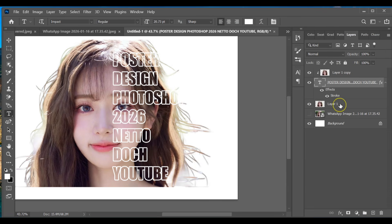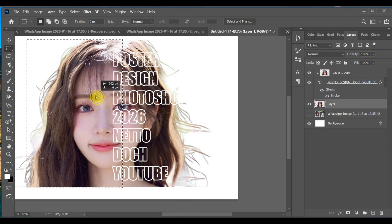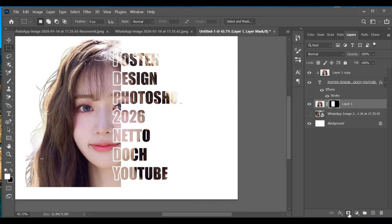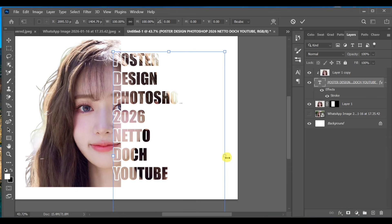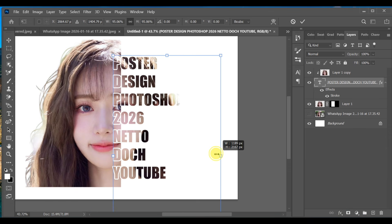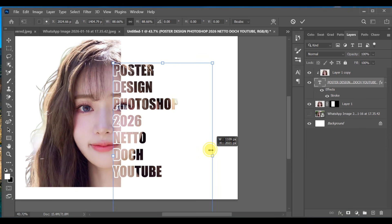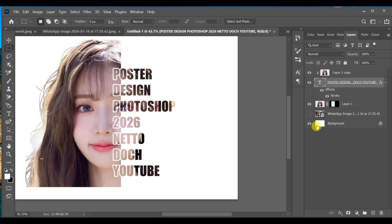Press OK, then select the text layer. Go to the Rectangle tool and draw a thin rectangle line on the right side. Create a mask for it, then press Ctrl+T on the text layer to resize or reposition the text as you like. Adjust it to the center or any position that looks good.